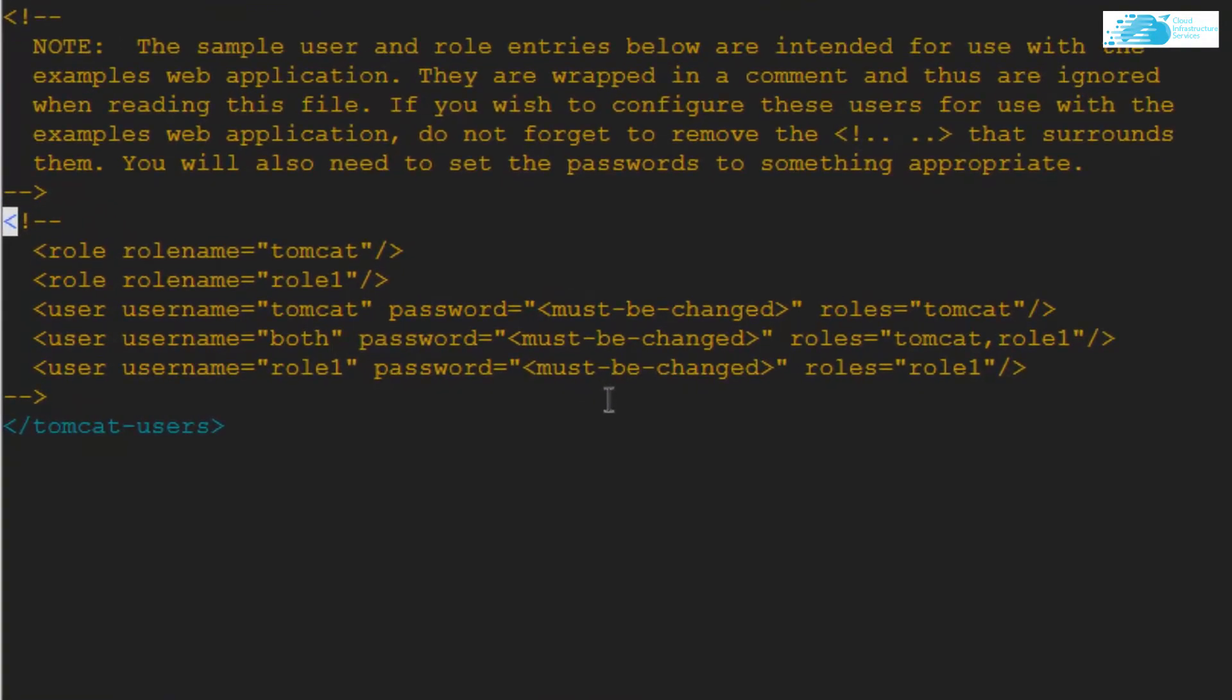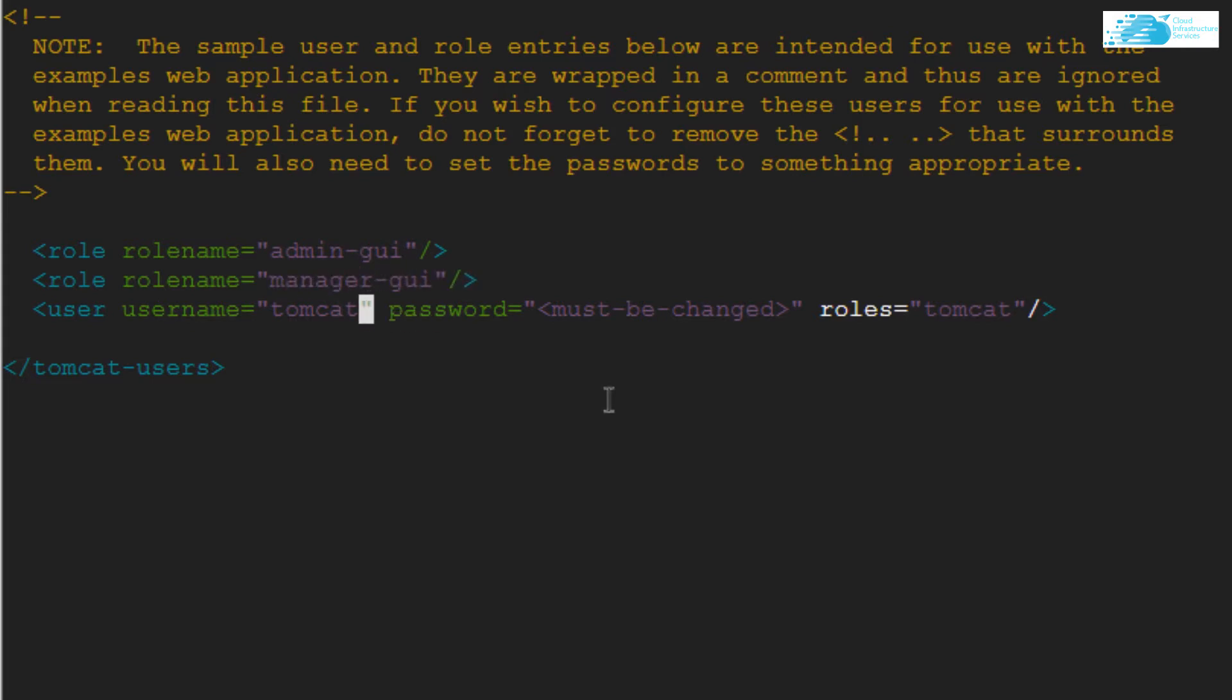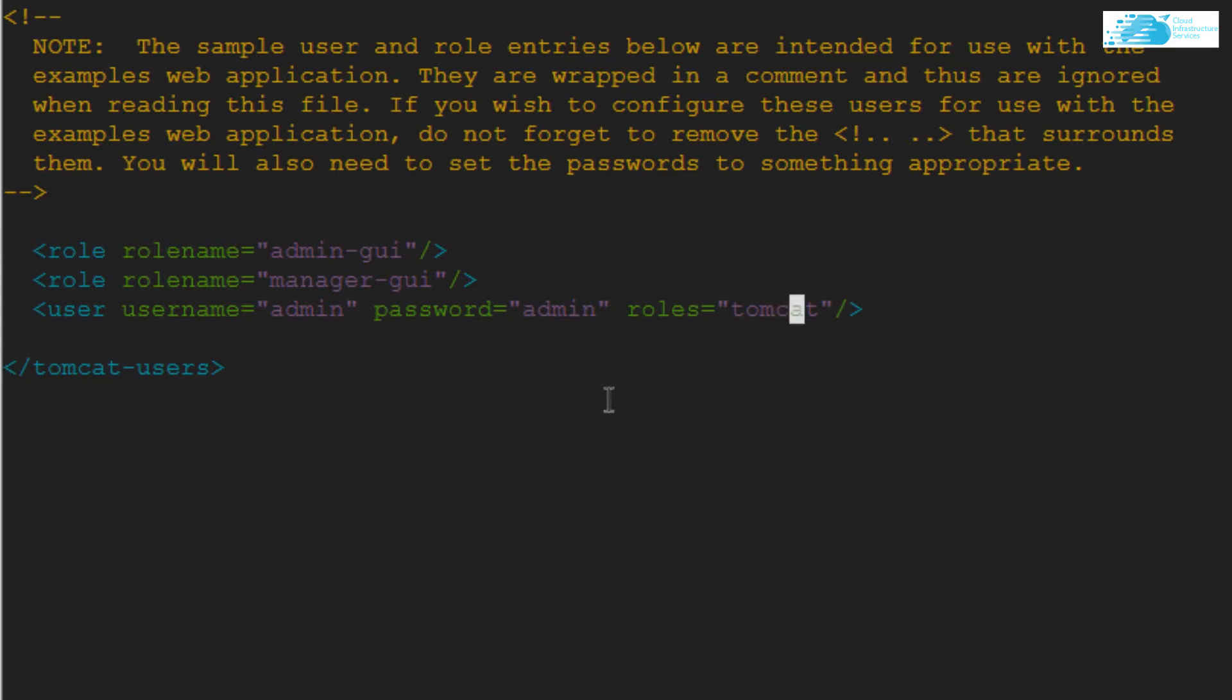Come to this section and remove these comments. Change the role name to admin-gui and change the other role name to manager-gui. Then you can create an ID with a username and a password. I'm simply going to create one with the username admin and the password being admin as well. For the roles, I'm going to change the roles to admin-gui and manager-gui. Make sure to put this comma between the two roles.